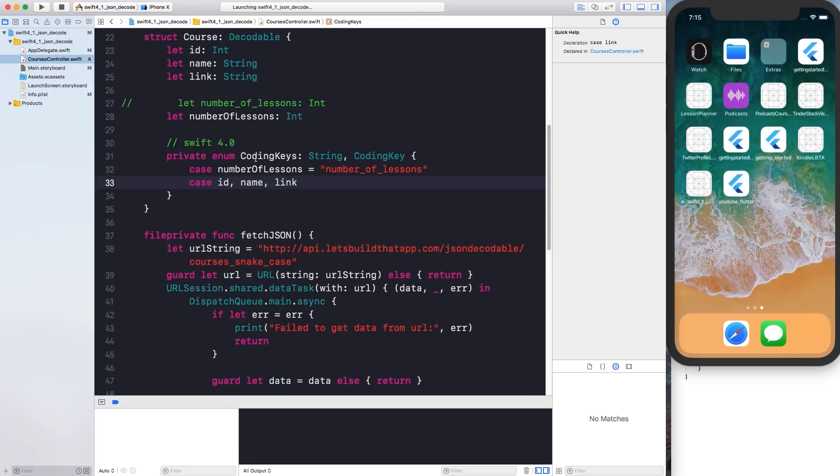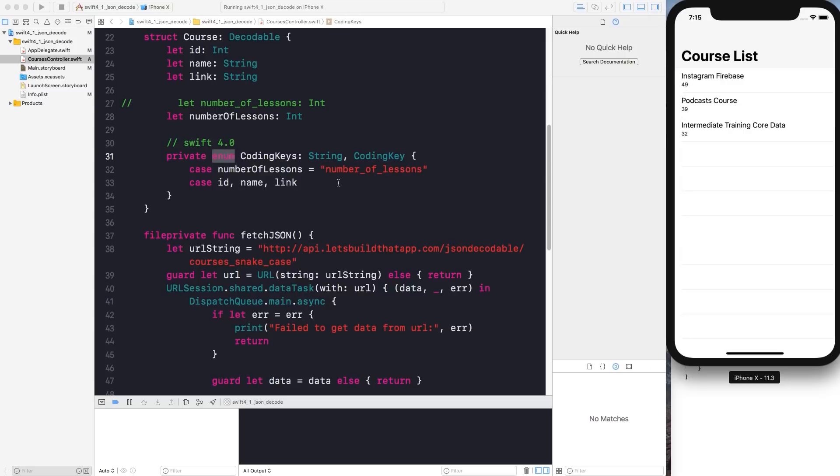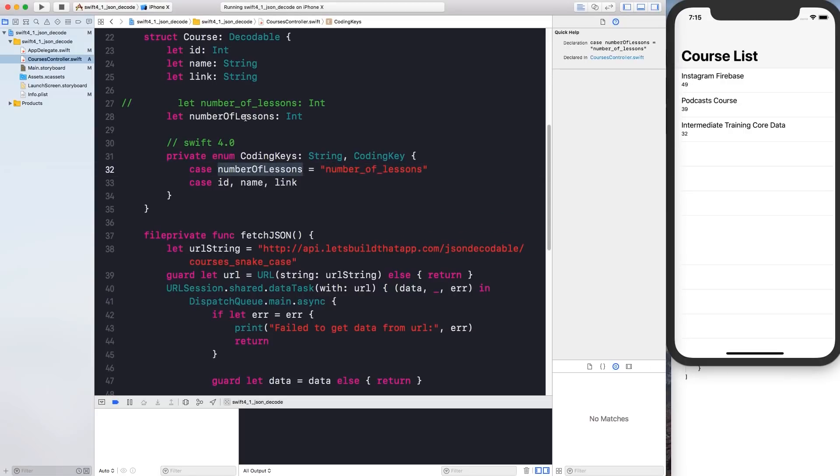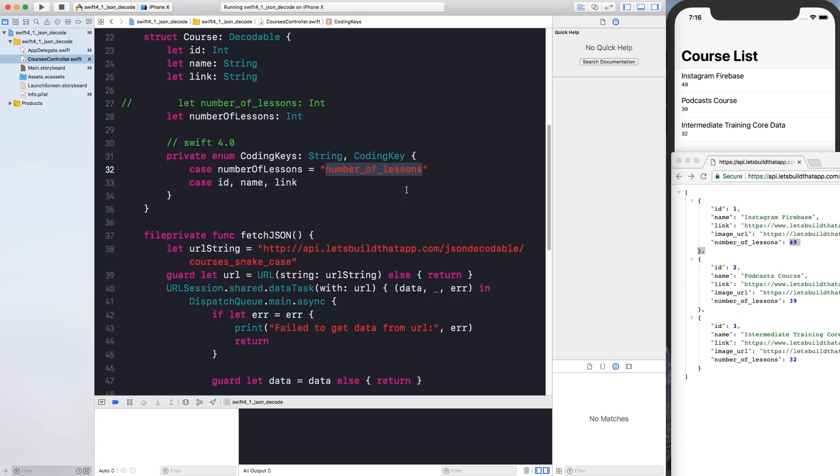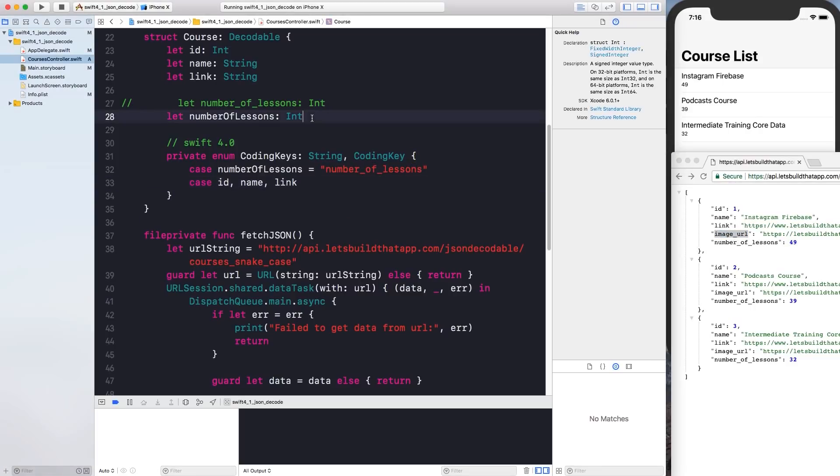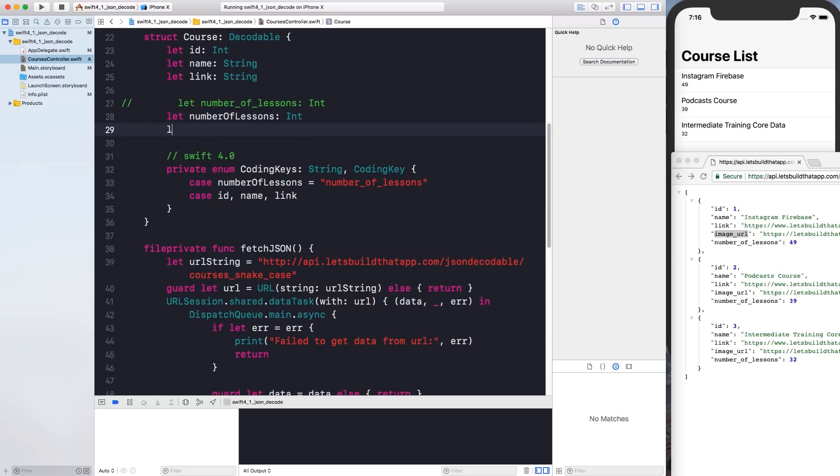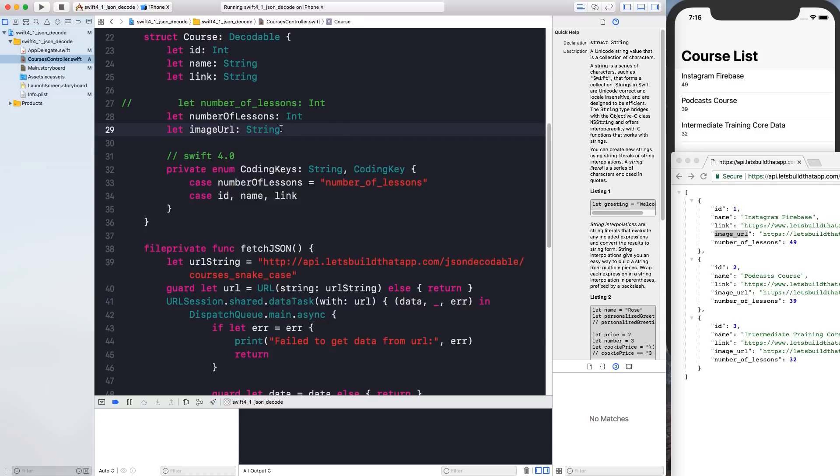So with the coding keys enum you can now run your code and you'll get the same output as we had before because now our camel case numberOfLessons this has been customized to parse out number_of_lessons using this snake case format over here. So we are able to parse out these numbers correctly. All right. So let's say you also want to parse out image_url right. What you have to do is you know maybe declare a property called imageUrl let it be a type string. And then inside of the coding keys enum you have to provide the imageUrl property and let it map to the custom property like so.